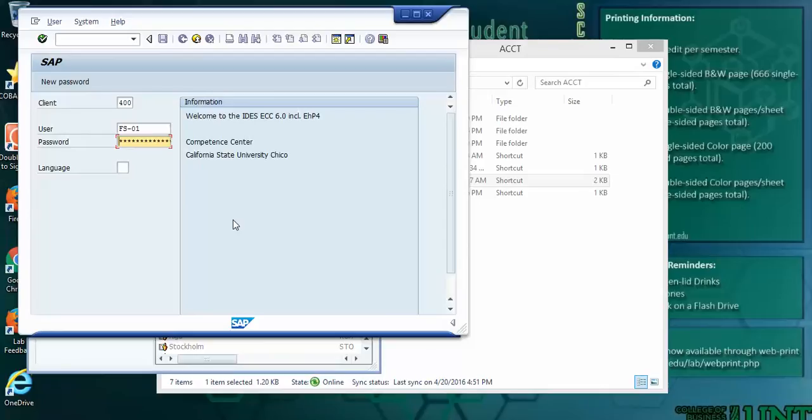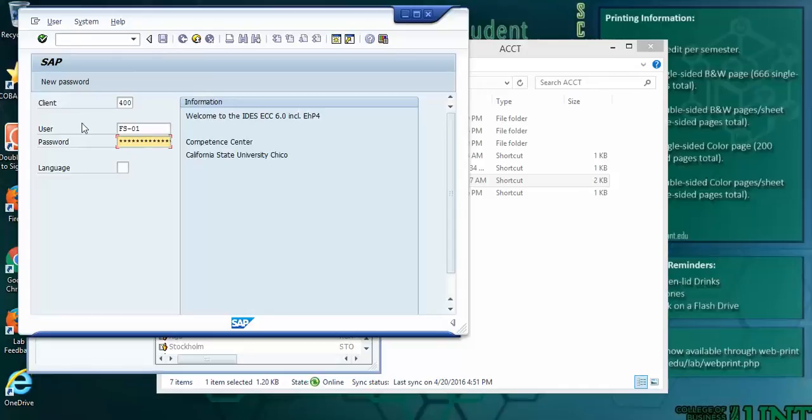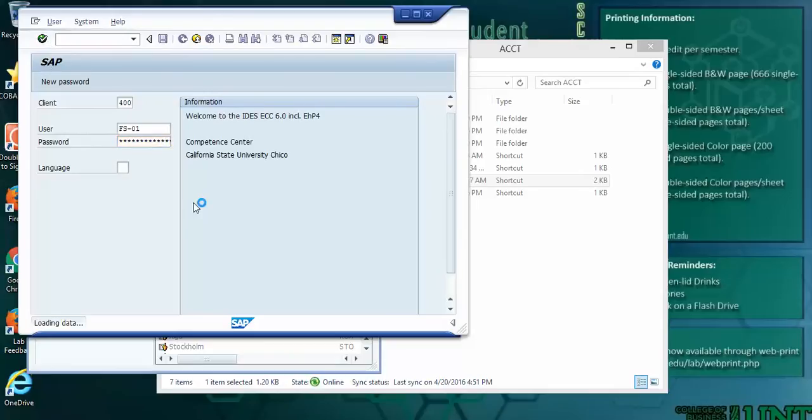Now, I already have my password set up. Be careful. I've got caps lock on. When you have caps lock on, it'll screw with your password if you happen to make your password lowercase. Okay, so now you're in SAP.